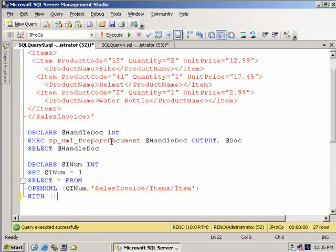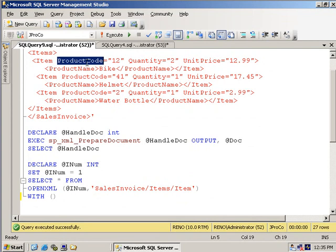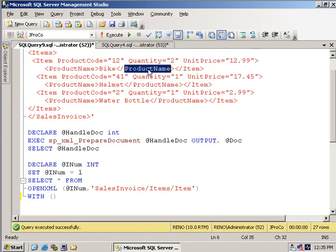Now we're in luck. The names the fields are in XML is the same as they want in the tabular result set. So in other words, ProductCode will be called ProductCode, Quantity will be called Quantity, UnitPrice will be called UnitPrice, and ProductName will be called ProductName.